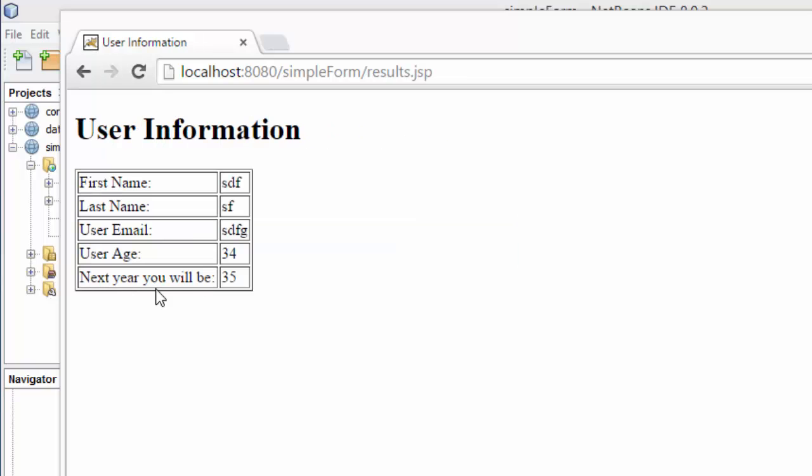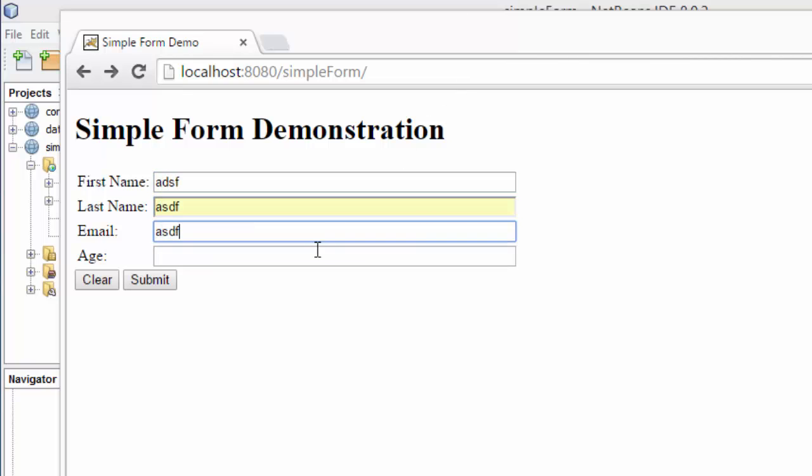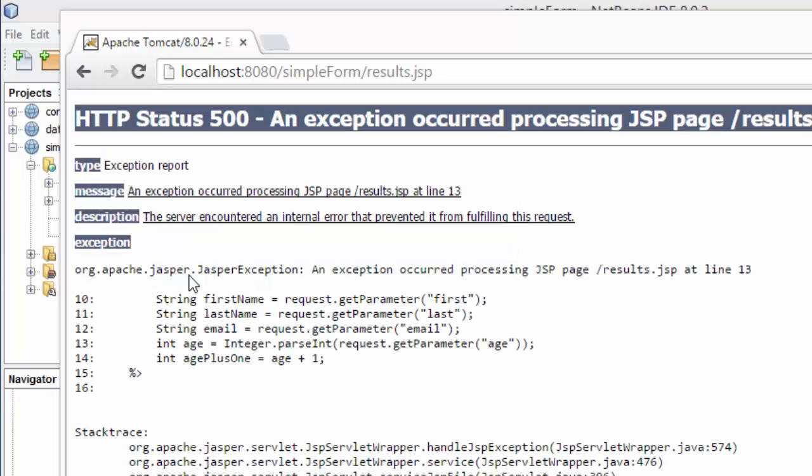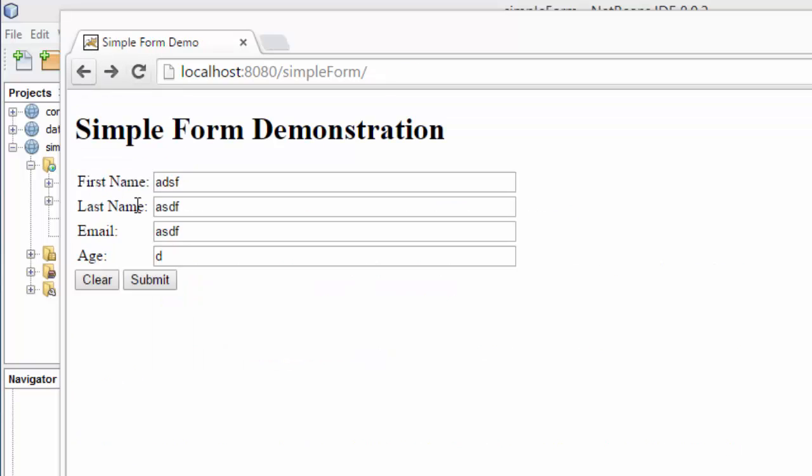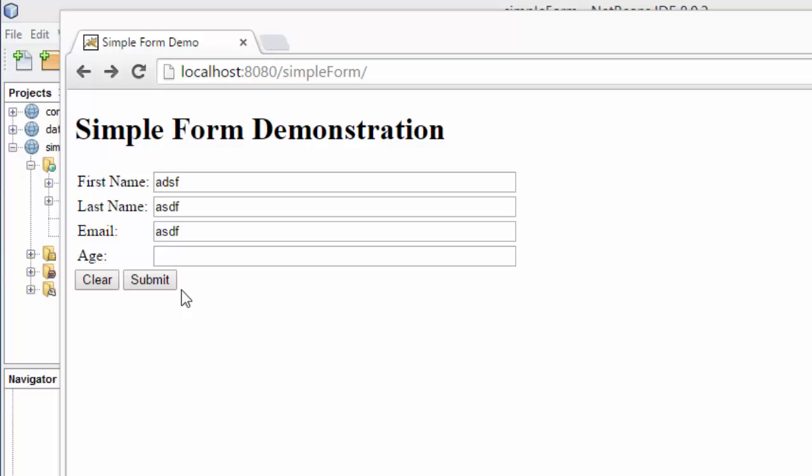So if I type in a number it'll work correctly. If I type in a letter I still get this error because you cannot parse d to an integer. So it's very simple, very basic validation. It's called required field validation. But it's something. It's something we can use. We'll look at how we can do more detailed validation later.